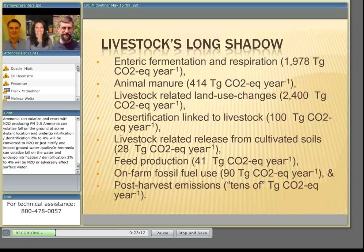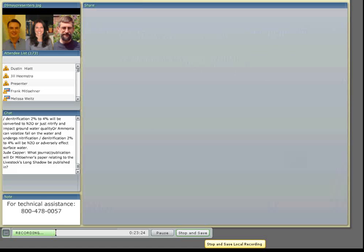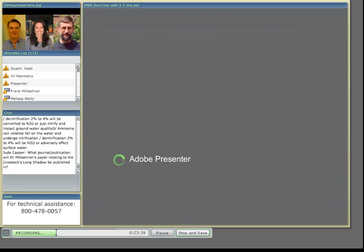Here's my contact information and my favorite photo showing ag-urban conflict in California. And with that, I turn it over to the next presenter. Thank you very much. We'll be loading the next presentation, and I'll introduce Melissa Weitz, who is with the U.S. EPA out of Washington, D.C. Melissa, I'll allow you to introduce yourself a little further.